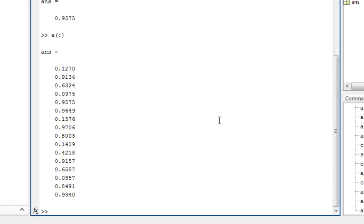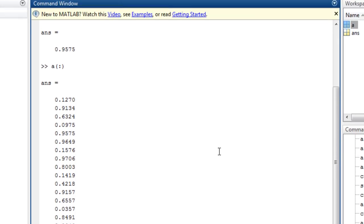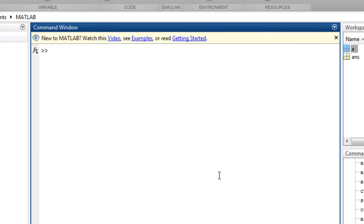You can also access elements with what is known as logical indexing, where you specify an indexing array of equal size filled with true or false values, like a mask. This is useful for operating on elements whose values match some criterion,